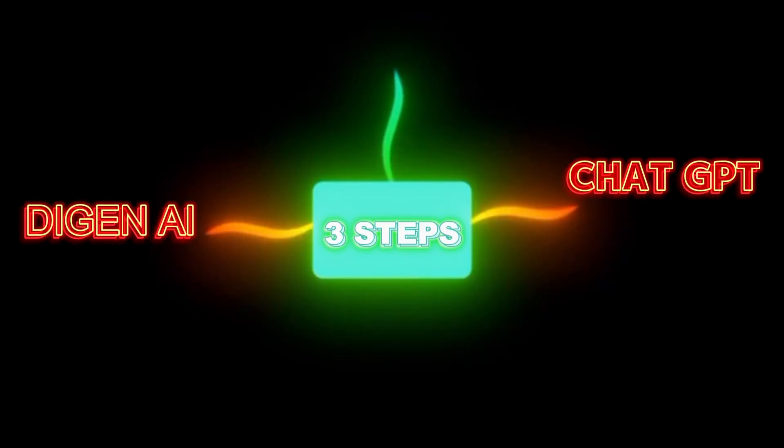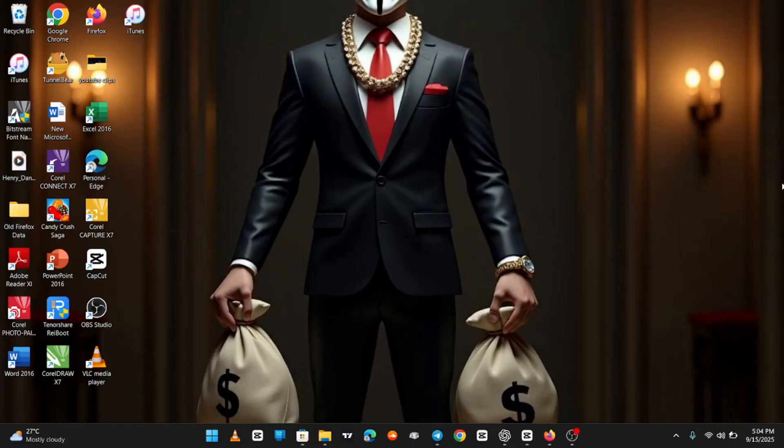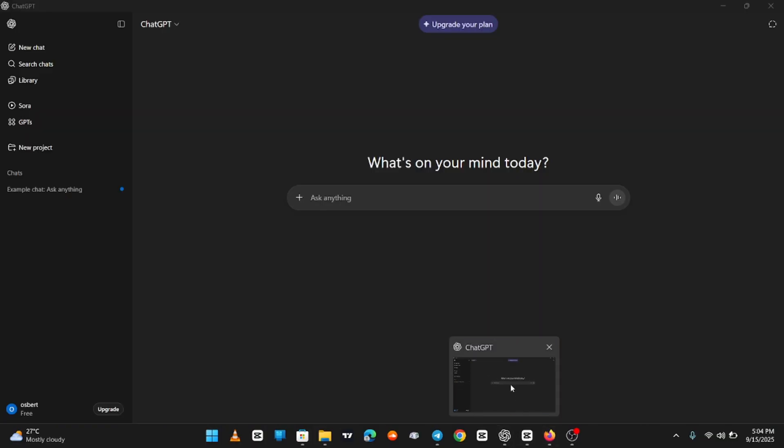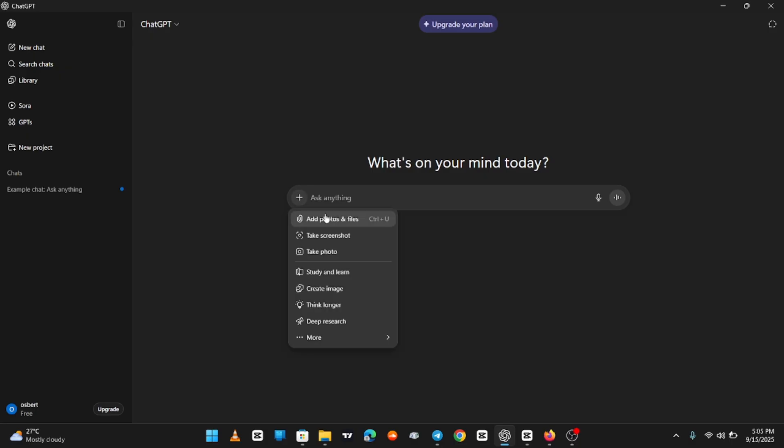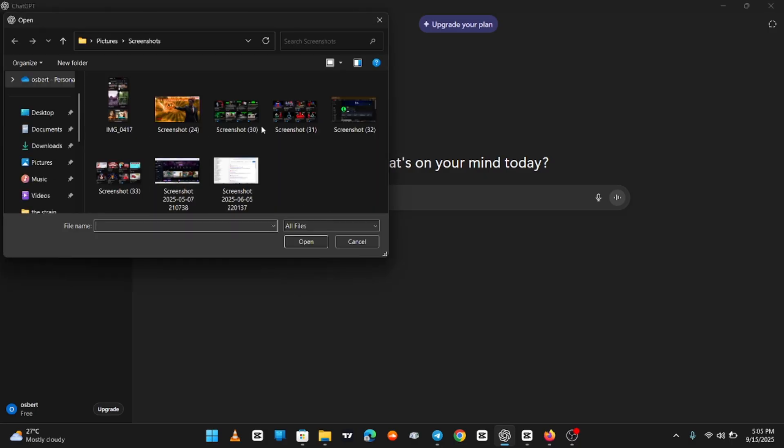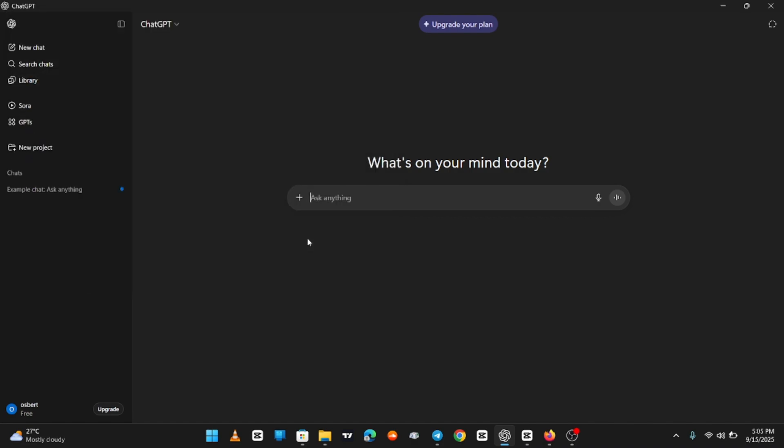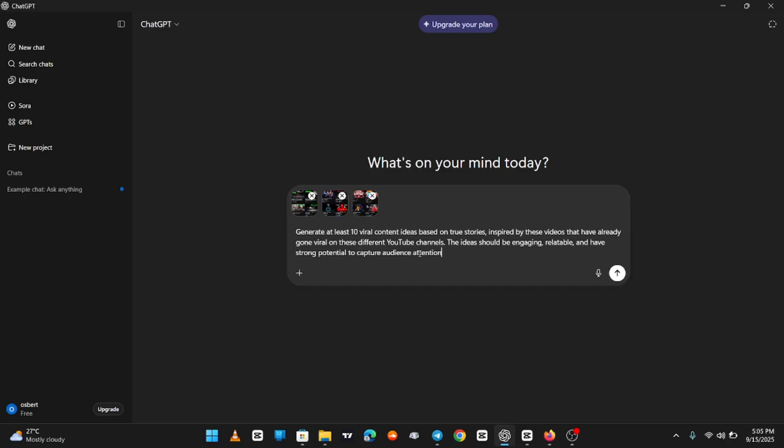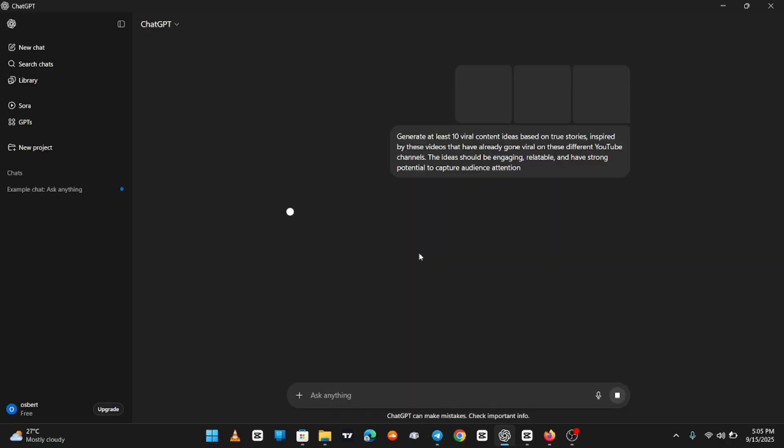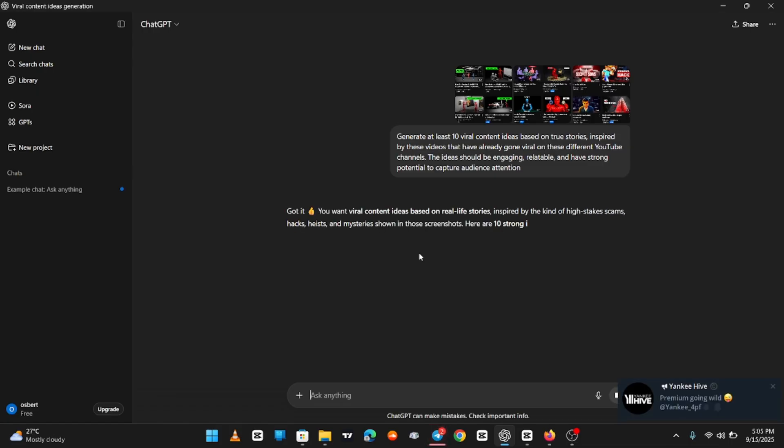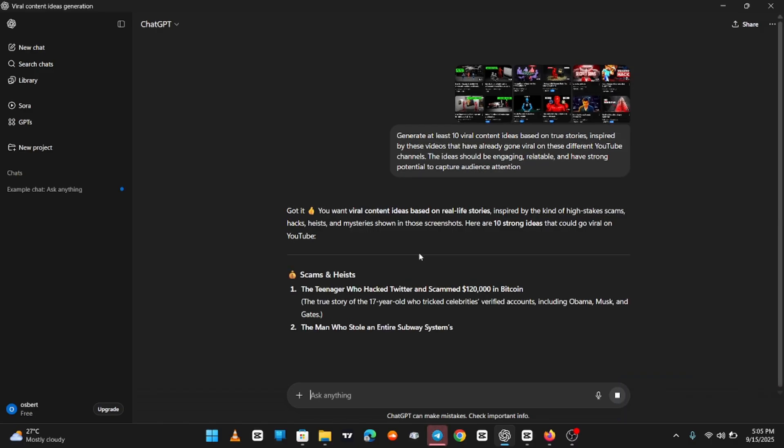ChatGPT, Degen AI, CapCut. Let's start with ChatGPT. You've probably heard about it before, but here's how we'll actually use it. Take the three screenshots you collected from YouTube and upload them into ChatGPT. Once that's done, I'll provide a special prompt, which I'll share in my Discord server. You just copy and paste the prompt into ChatGPT. Here's what happens: ChatGPT will analyze the screenshots and generate a list of potential topics. These are the same types of topics that are getting millions of views on YouTube right now.